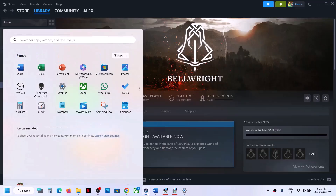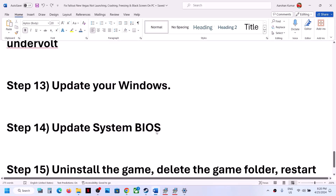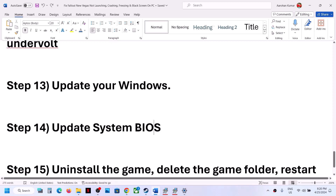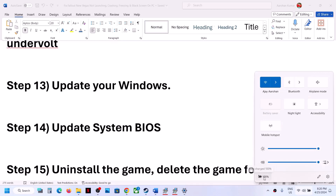The next step is to update your system BIOS. Go to your system manufacturer's website — Dell, Lenovo, HP, etc. — select your model number, then download and install the BIOS update. For laptops, make sure the battery is above 10% and the AC adapter is connected. During the BIOS update your system will restart — do not unplug the power cable. After the BIOS update, log in and launch the game.